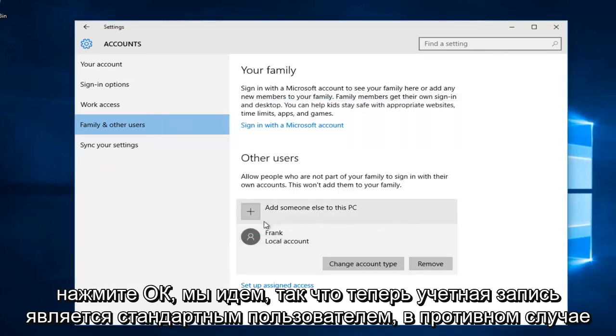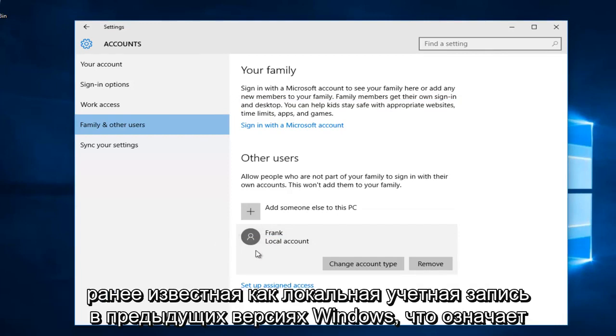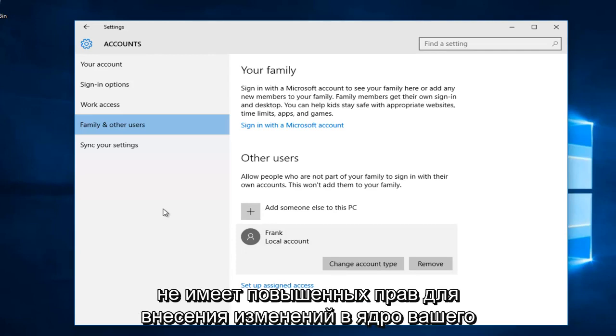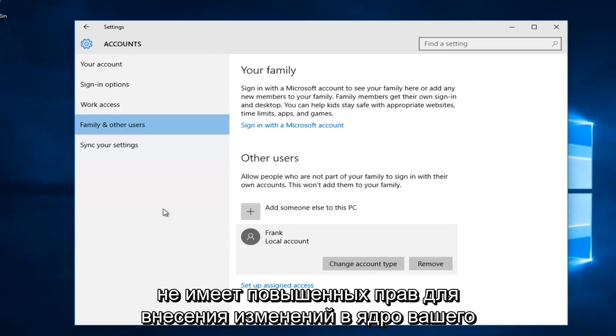There we go. Now the account is a standard user, otherwise previously known as a local account in previous versions of Windows, meaning it does not have elevated privileges to make modifications to the core of your computer.